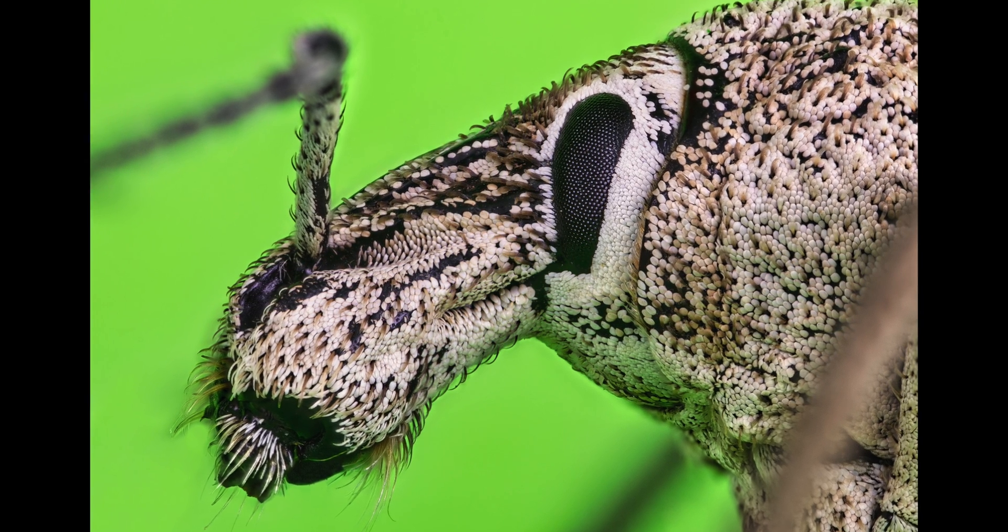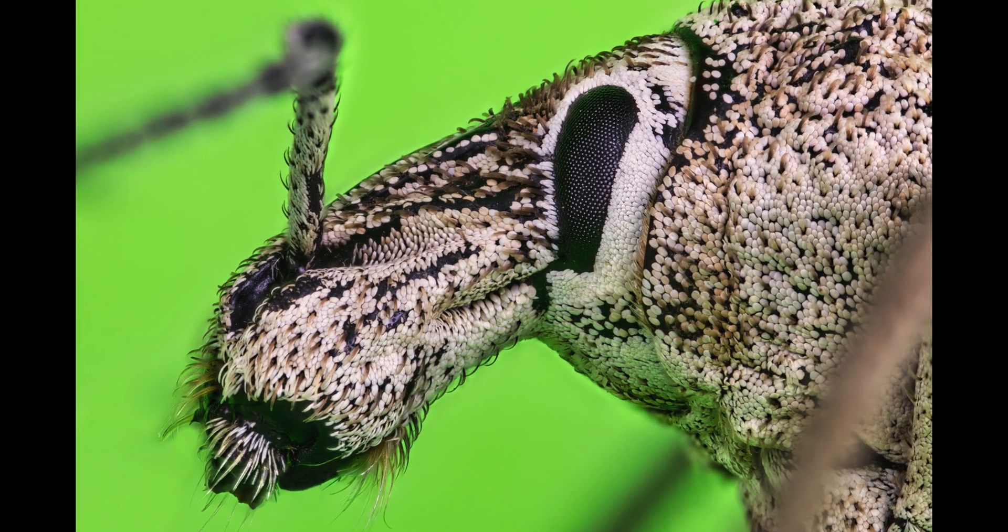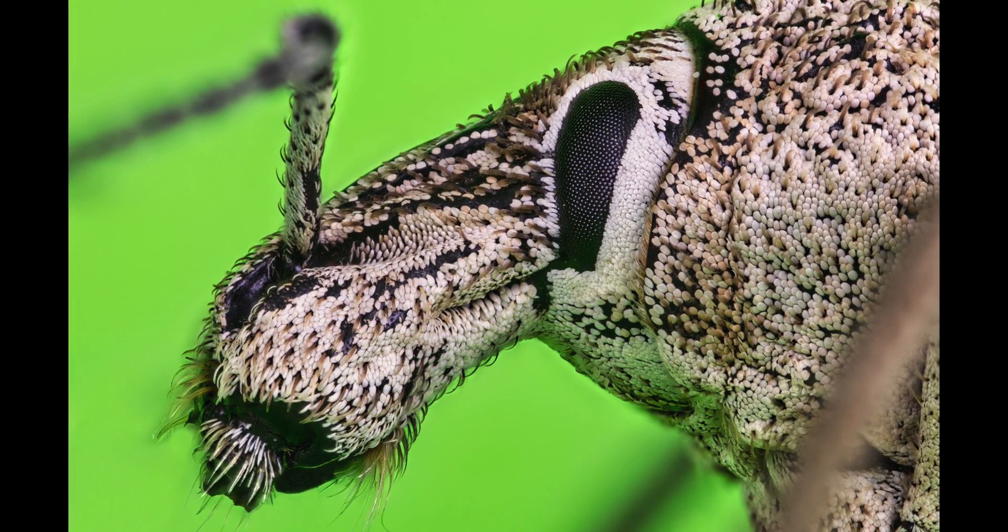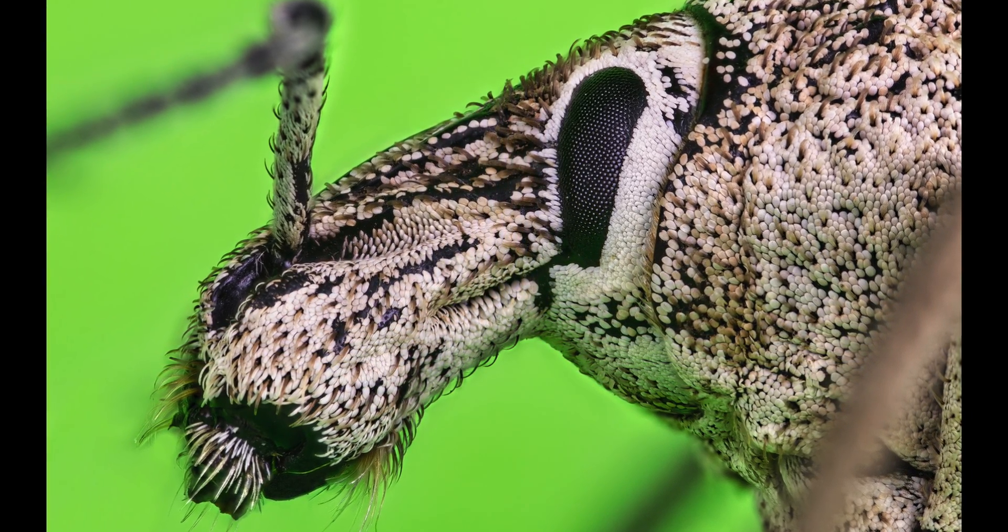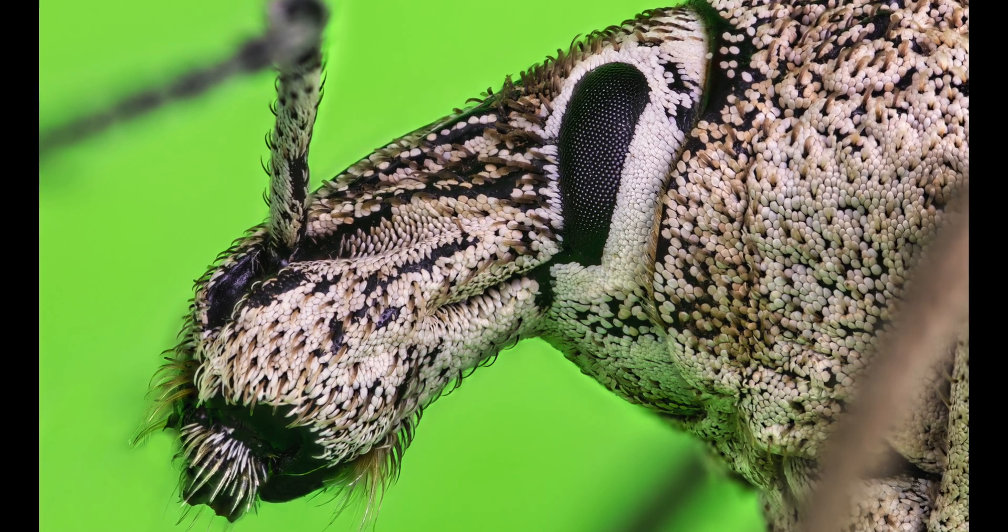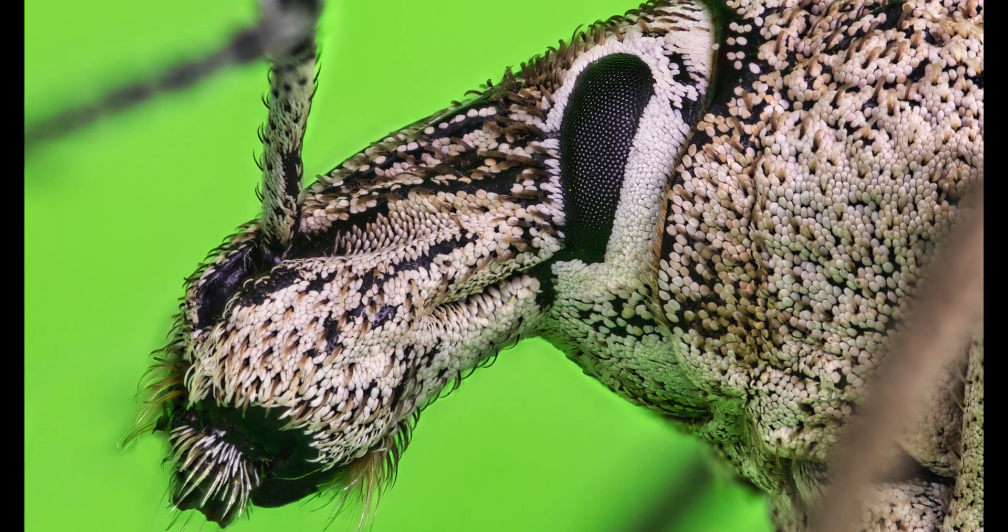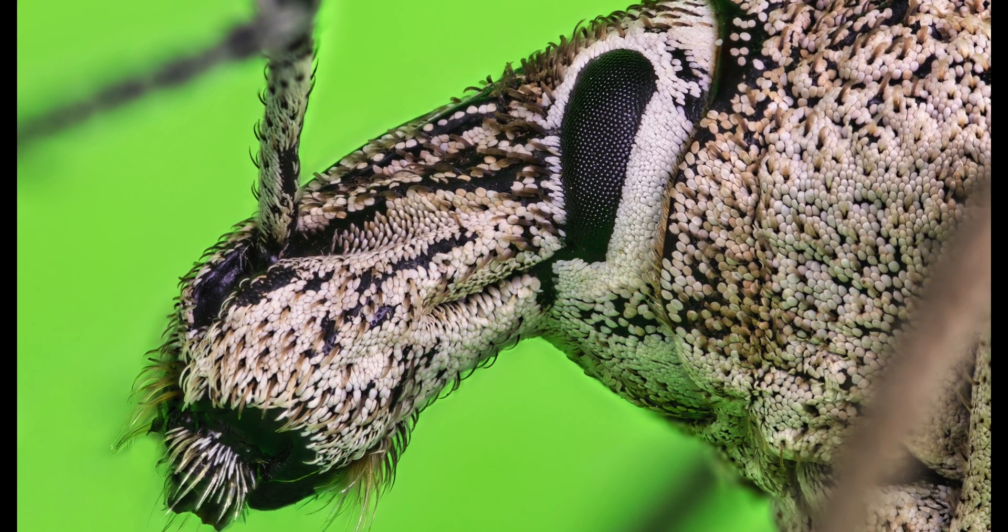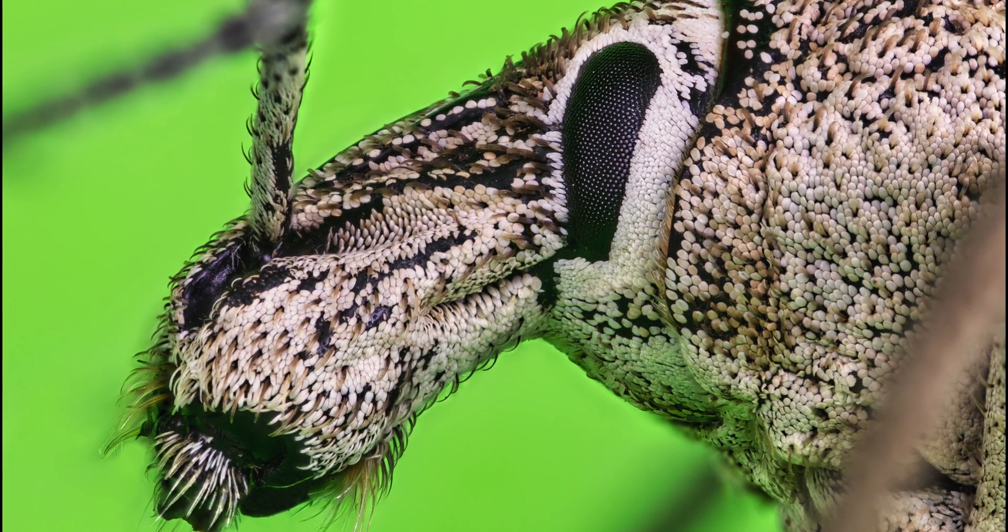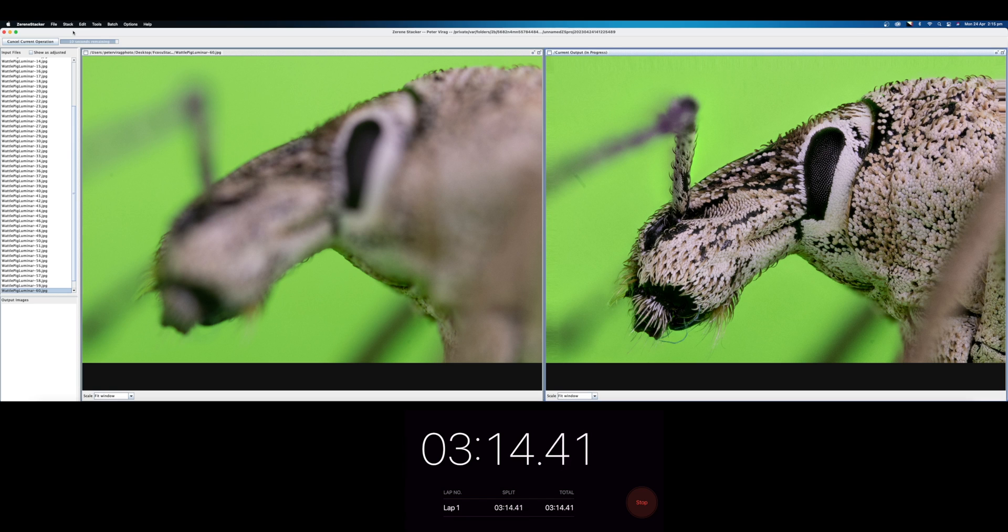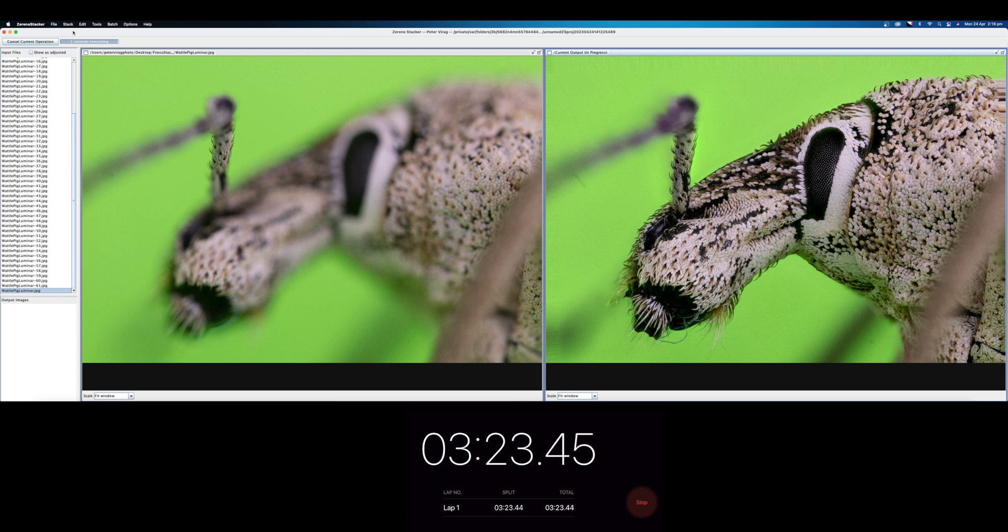Once again, I just have to emphasize how good Luminar Neo's focus stacking feature is. I didn't have high expectations initially, to be honest with you. So it has certainly exceeded mine. It's super simple, really effective and time efficient. It actually managed to beat even Zerene Stacker, which was slightly slower for our second stack of the weevil for a total time of just under 3 minutes and 24 seconds.